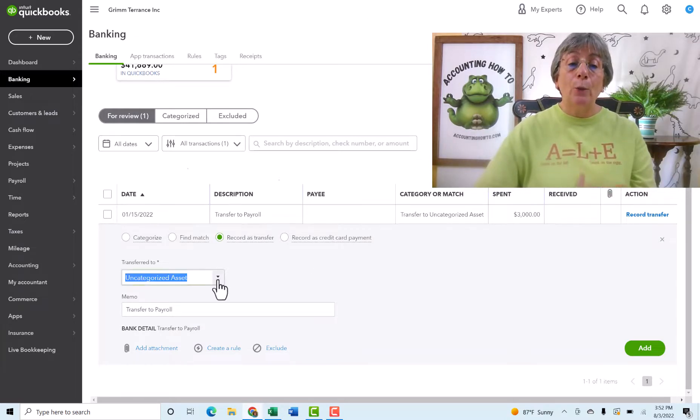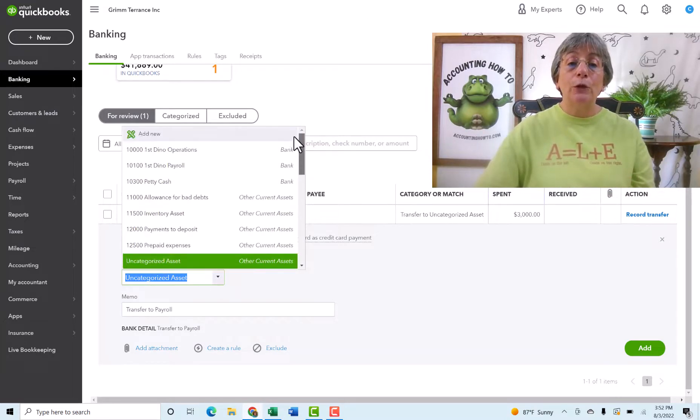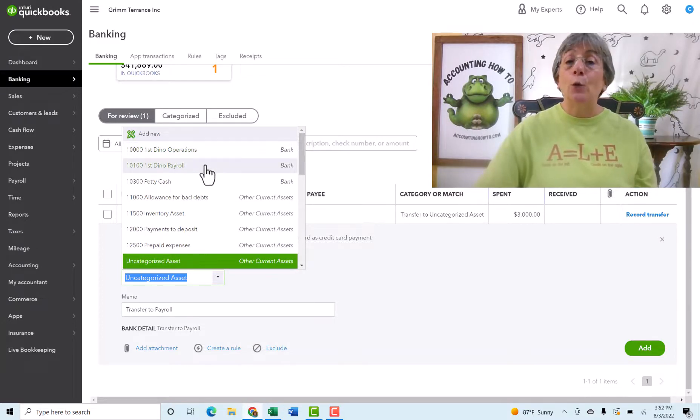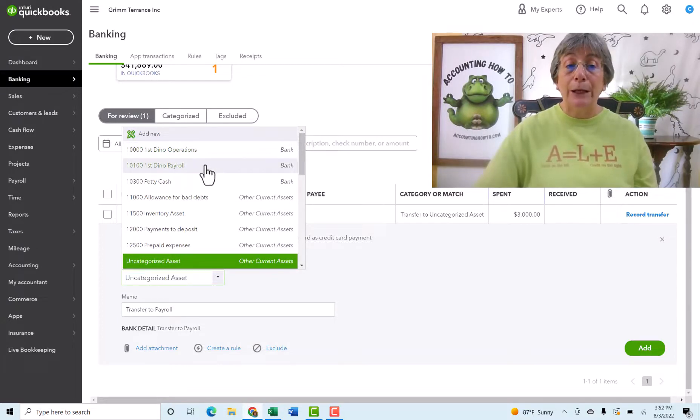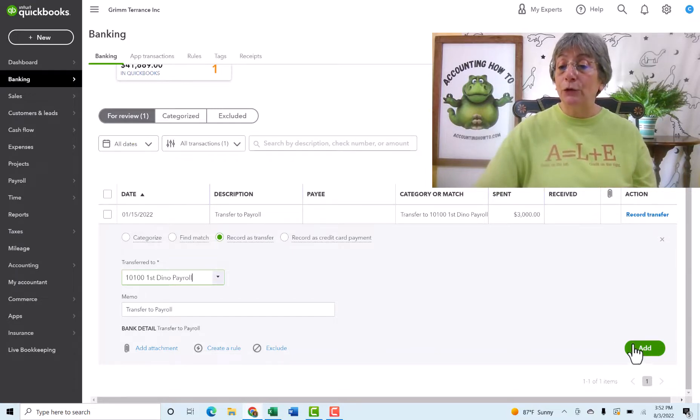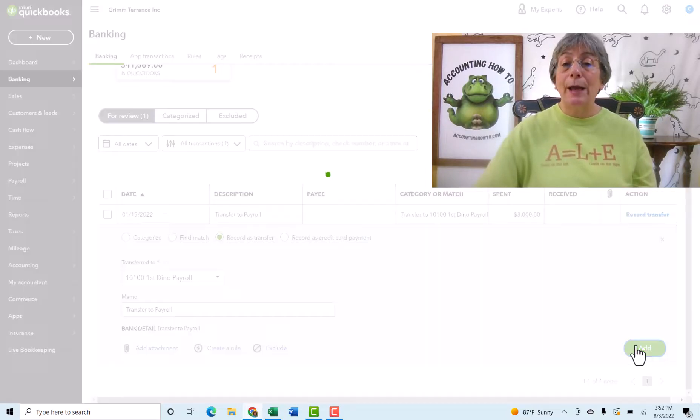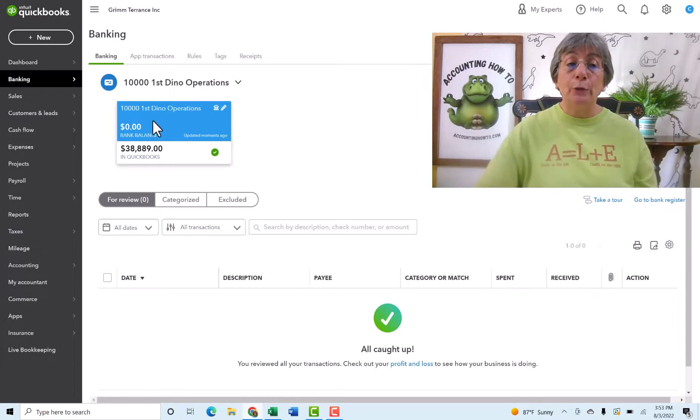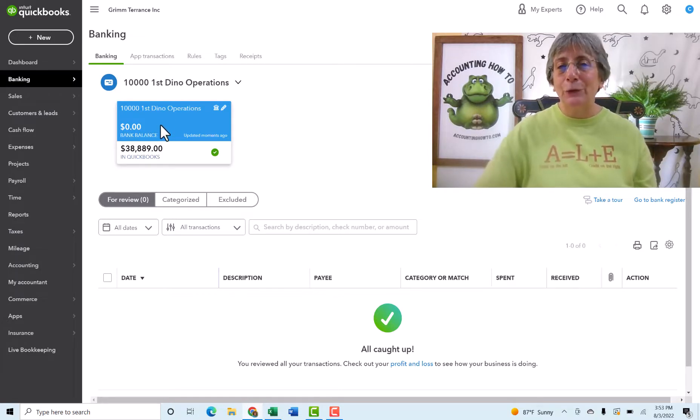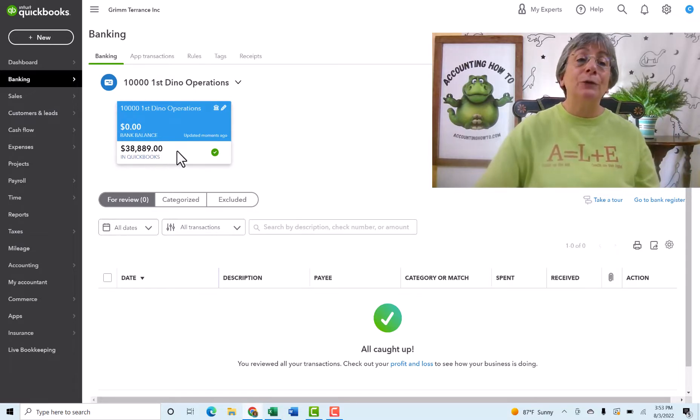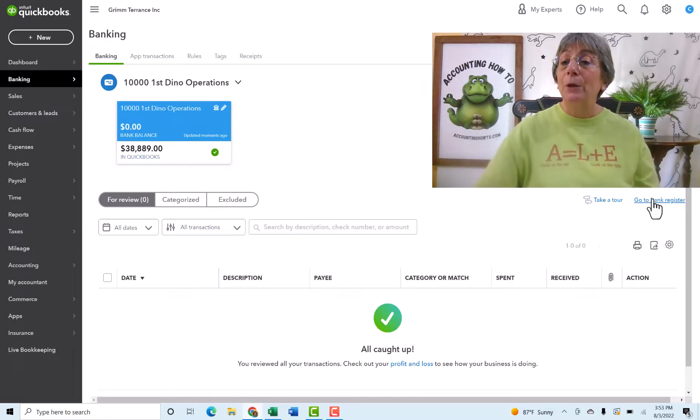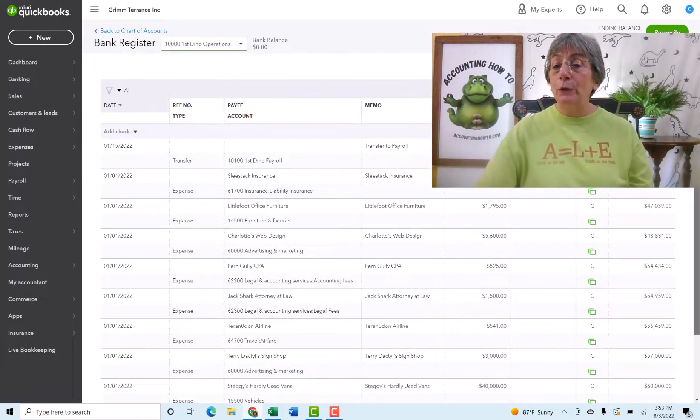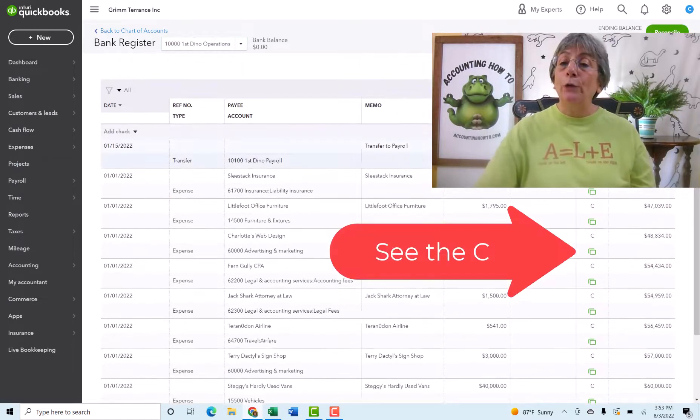Now, where are we transferring it to? We're going to transfer it to our first Dino payroll account. So once we change that to the account that it's being transferred to, we can say add. So now when we see our blue tile over here, our bank balance still says zero because, you know, we don't have a live bank account, but our QuickBooks balance is now $38,889.